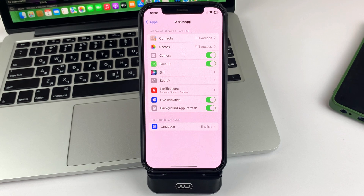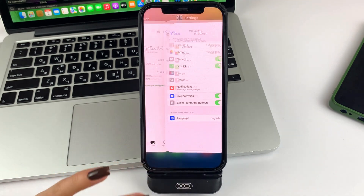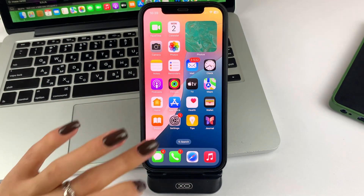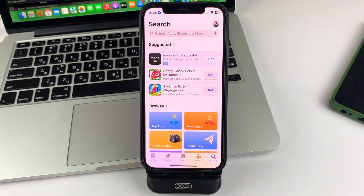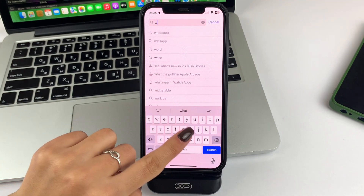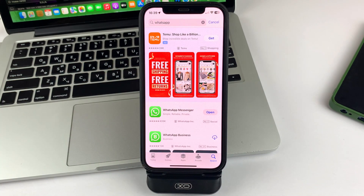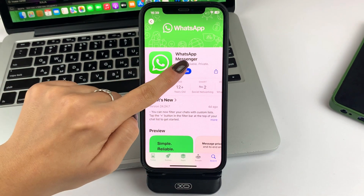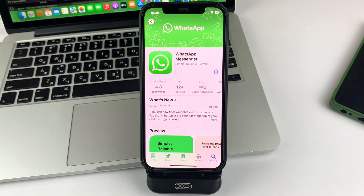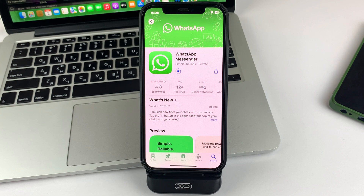If after these steps your error is not fixed and you still can't see statuses, then I recommend you to check how updated your app is. To do this, go to the App Store. In the search box, search for WhatsApp and open that app. If you need to update it, click on the Update button and wait for it to complete. The app will update to the latest version and all unnecessary and corrupted files will be automatically removed.